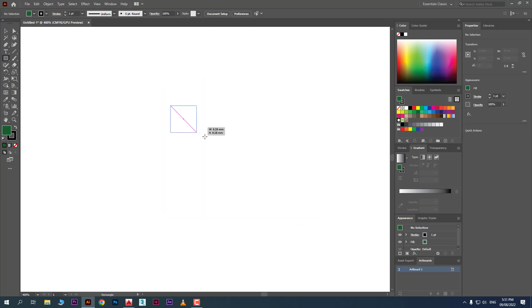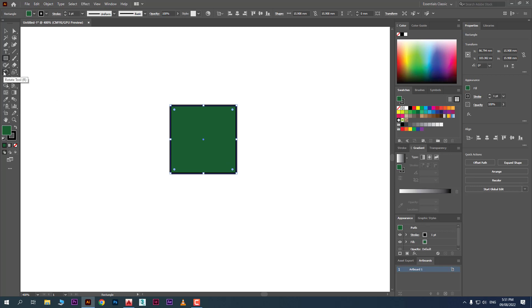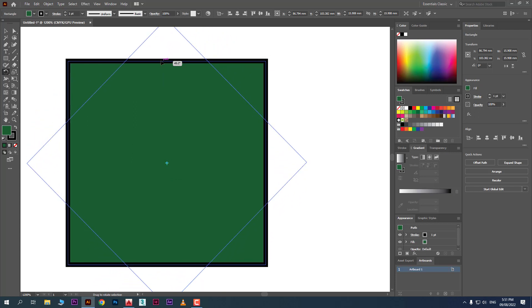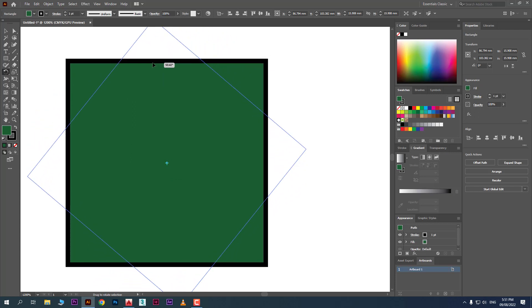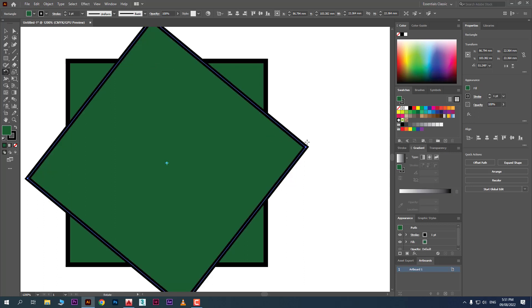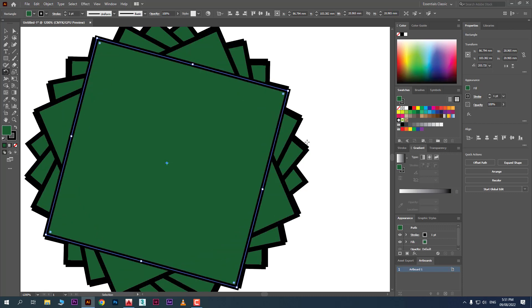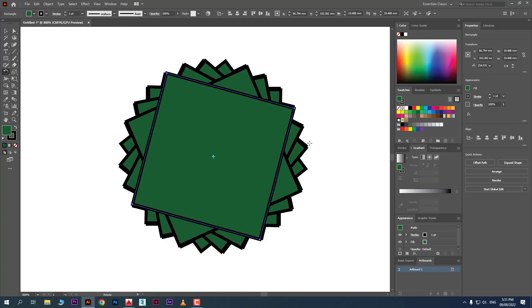Let's check the Rotation tool. Click on it, or press R as the shortcut. You'll see the pivot point — the midpoint — is activated. If you don't want to change it, just click and rotate. Now, the difference is: if you hold Alt key while rotating, it will create a copy. Then press Ctrl+D to create more copies.